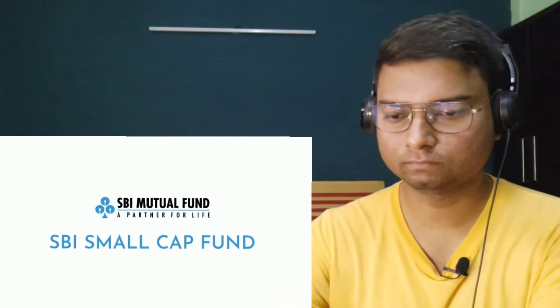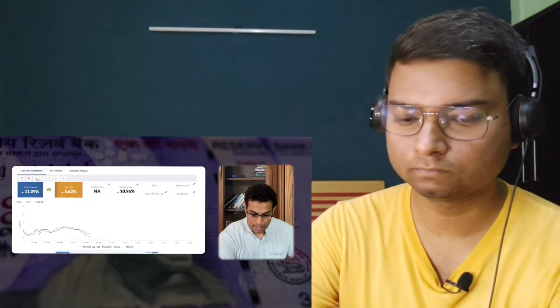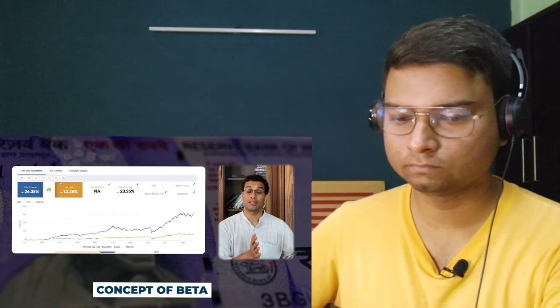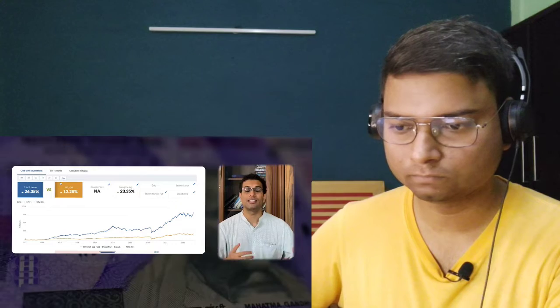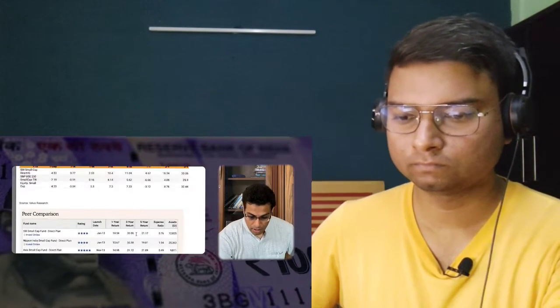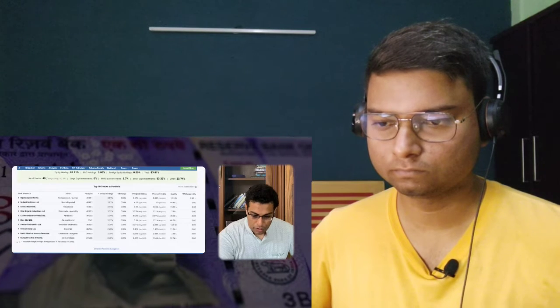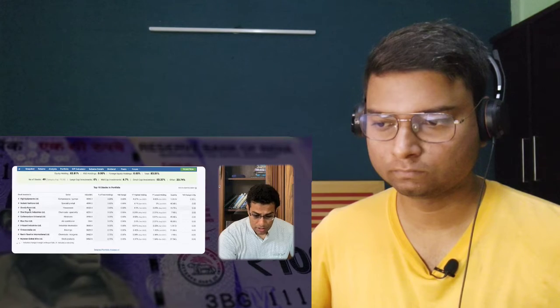The third and final fund is SBI Small Cap Fund. Comparing to Nifty, it has done better on one-month, three-month, six-month, one-year, two-year, and five-year bases — consistently beating the market. But remember the concept of beta: since it's a small cap fund, it is supposed to beat the market, so higher risk is involved. Compared to peers on a three-year and five-year basis it also performs well. The portfolio includes good companies like Blue Star and V-Guard.